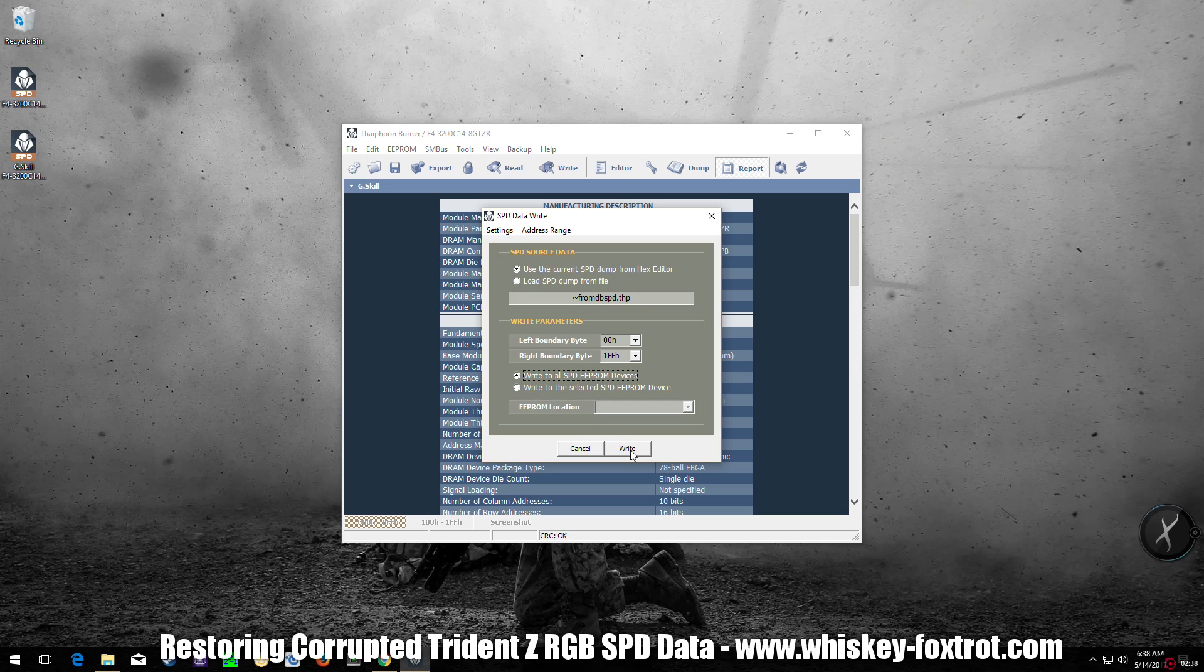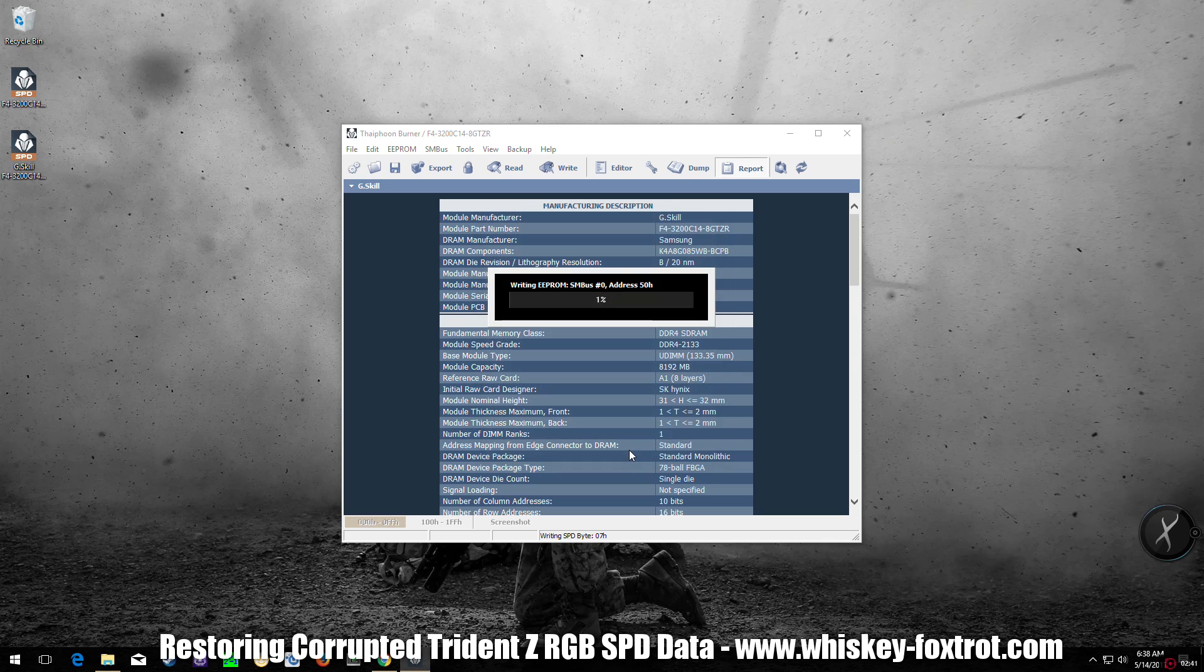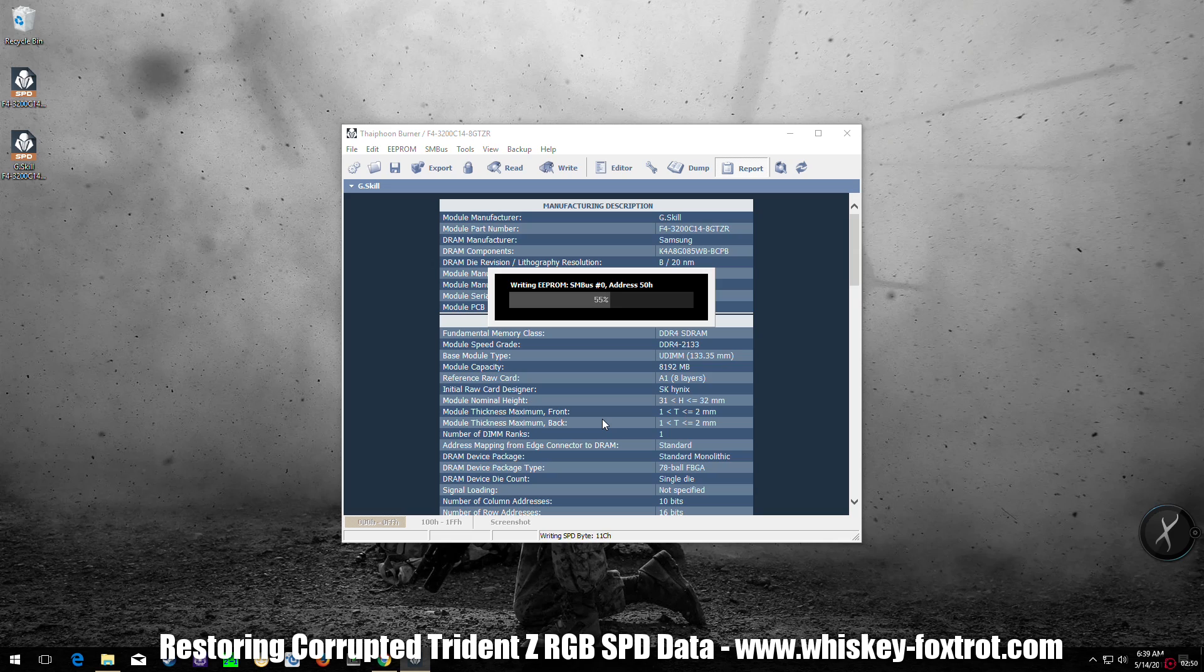Select your memory modules. In my case, I'm doing all of them and click on Write. This might take a minute or two, so be patient. Let this finish.